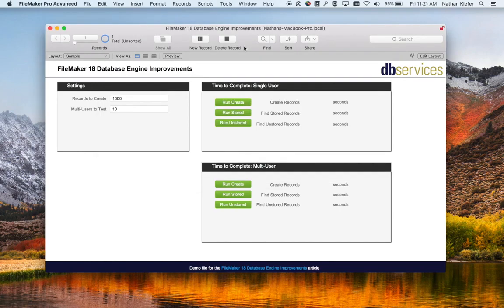What we're going to do is run an experiment with creation, stored finds, and unstored finds, for both just one user and for many users. I've got that set to 10 users and we're going to test the creation of 1,000 records.